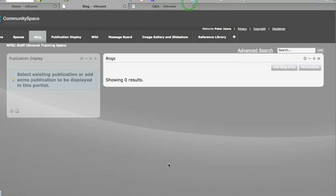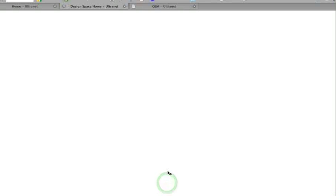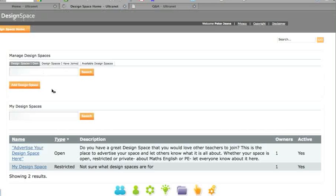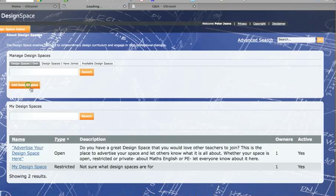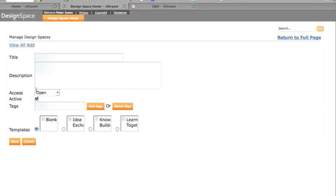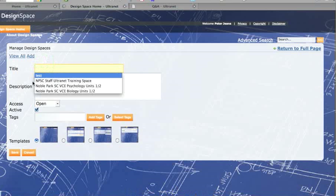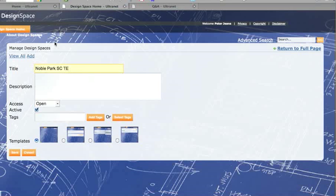Now if you want to make your own space, let's just go to a design space here, so it is a space only for teachers. You do want to create your own space, so we are going to add a design space here by clicking on add a design space. And it is recommended that you use the title of your school. I will just try that again. And then who is it for. And we will call it a playground space.